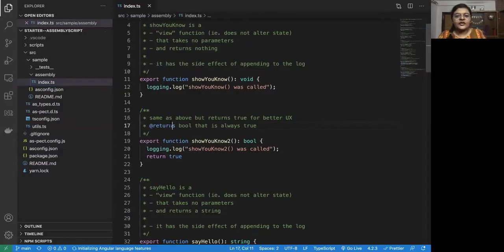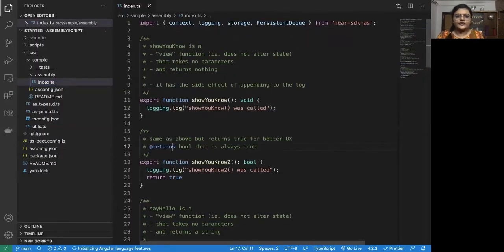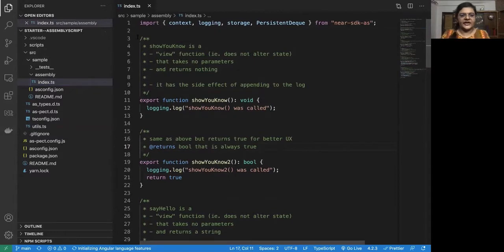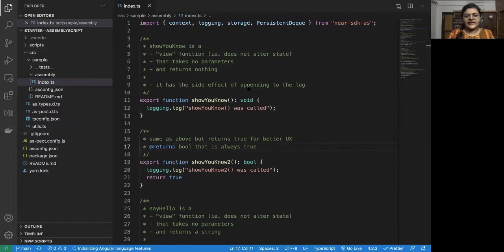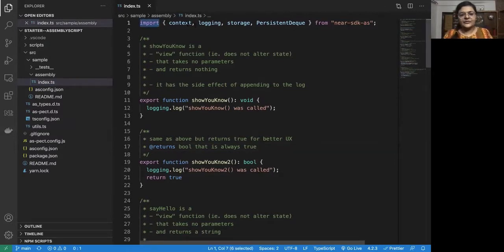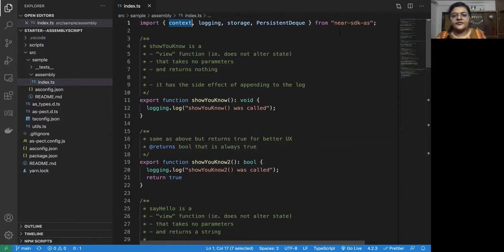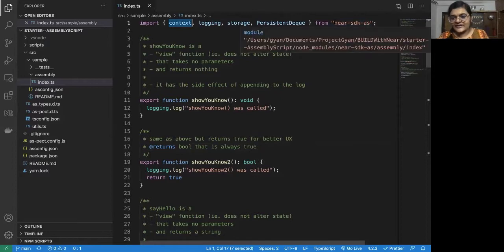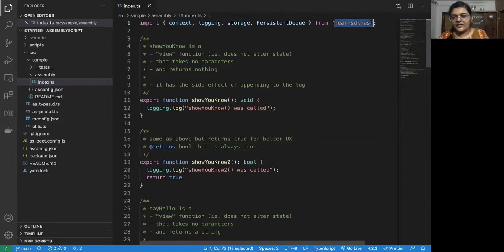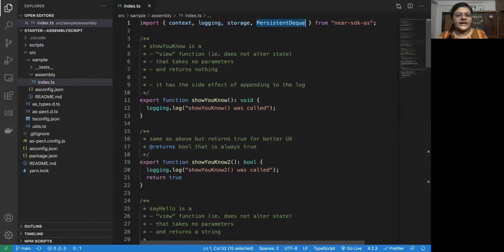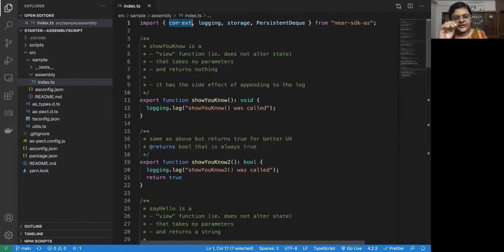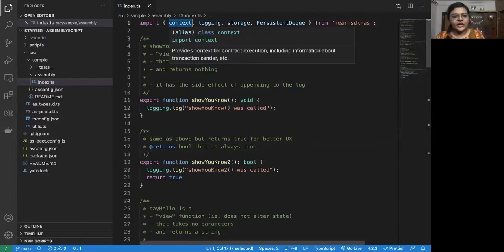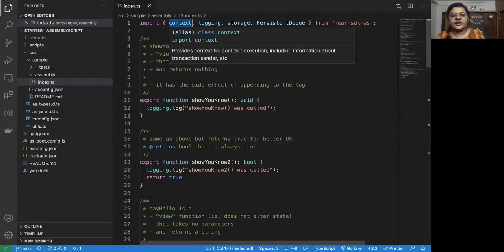Now, the next thing on our agenda is to just walk through this contract. So let's see what is there in this contract. As you can see, the first line is importing some libraries. So we are importing from the near SDK AS, a couple of data structures and functionalities that we require to use in the contract. So we are going to import the context, which will provide context for the contract execution.